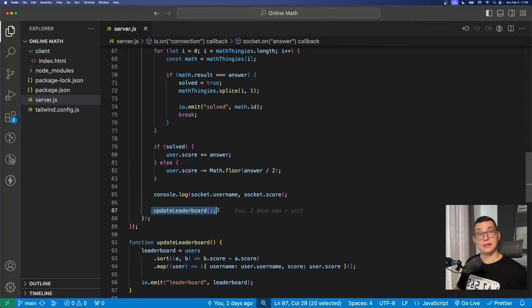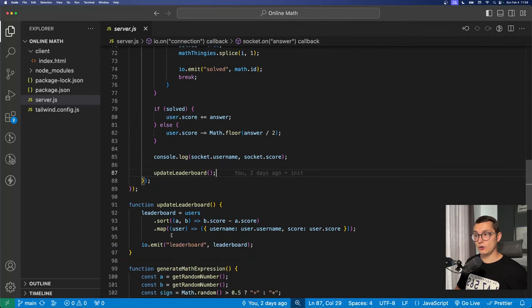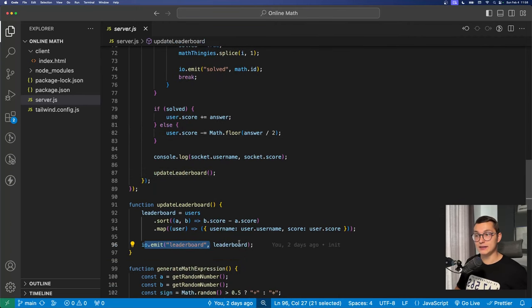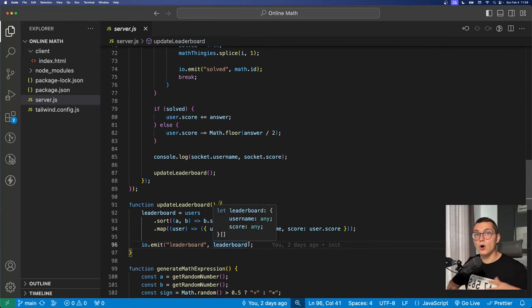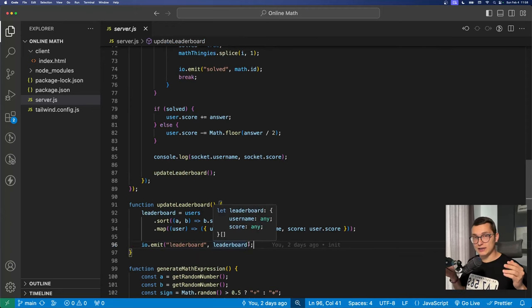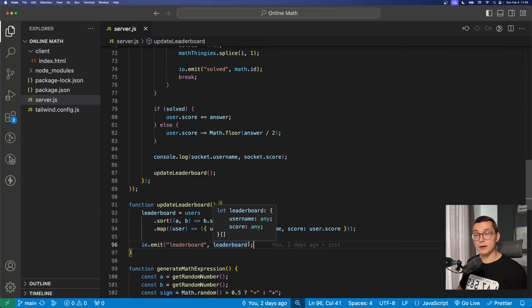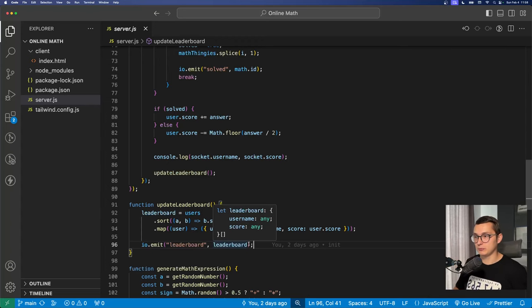And of course we update the leaderboard which is going to emit the leaderboard event to all the people on the platform. So that way everyone can see the leaderboard being updated live in real time.